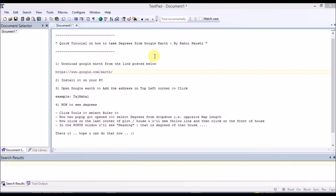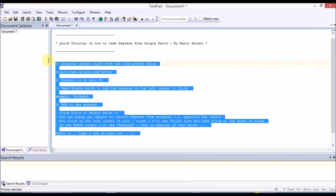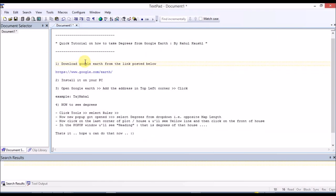I hope you all are doing well. This is a quick tutorial on how to take degrees from Google Earth. The language I'll be using here will be Hindi and English. The details are given here and I'll be posting all this on Facebook also.